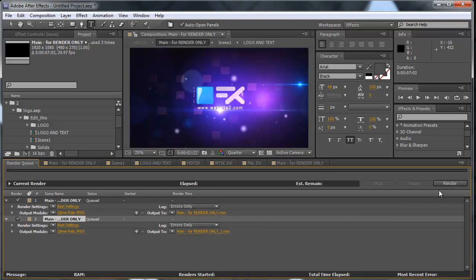So let's just hit render. By the way, when you hit render now, After Effects will automatically render all of the elements here. So you don't need to do anything, it will work automatically. So you will have two videos rendered at the same time. So I'll just click render now.